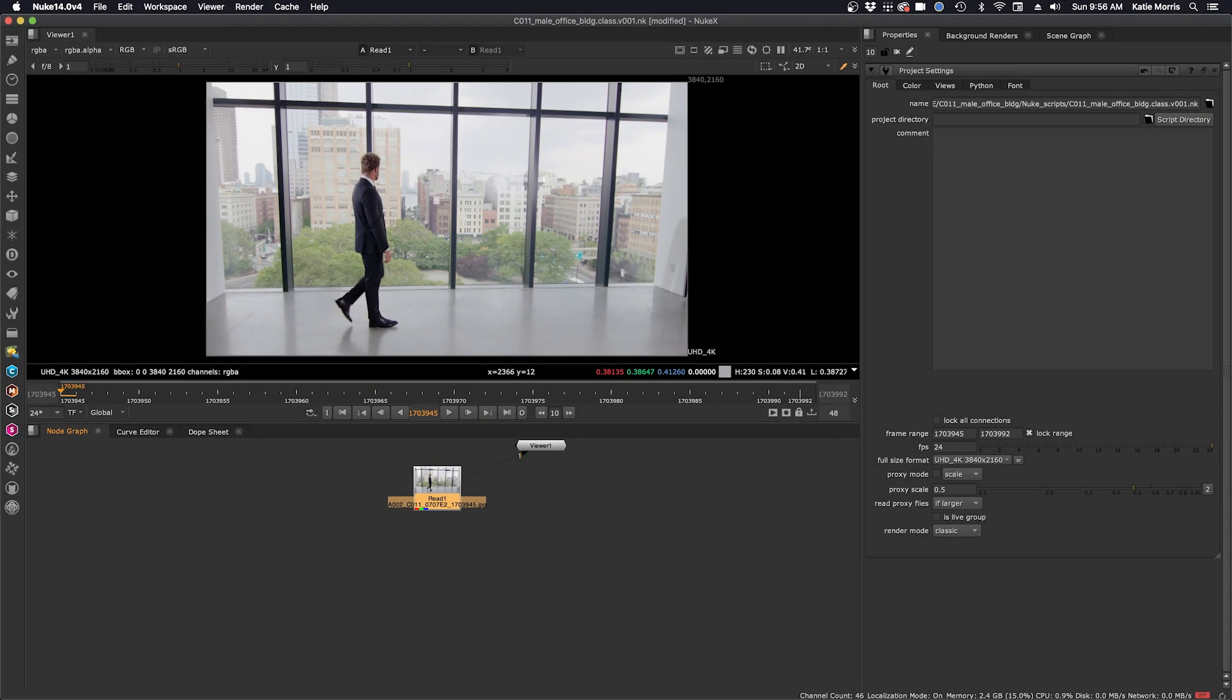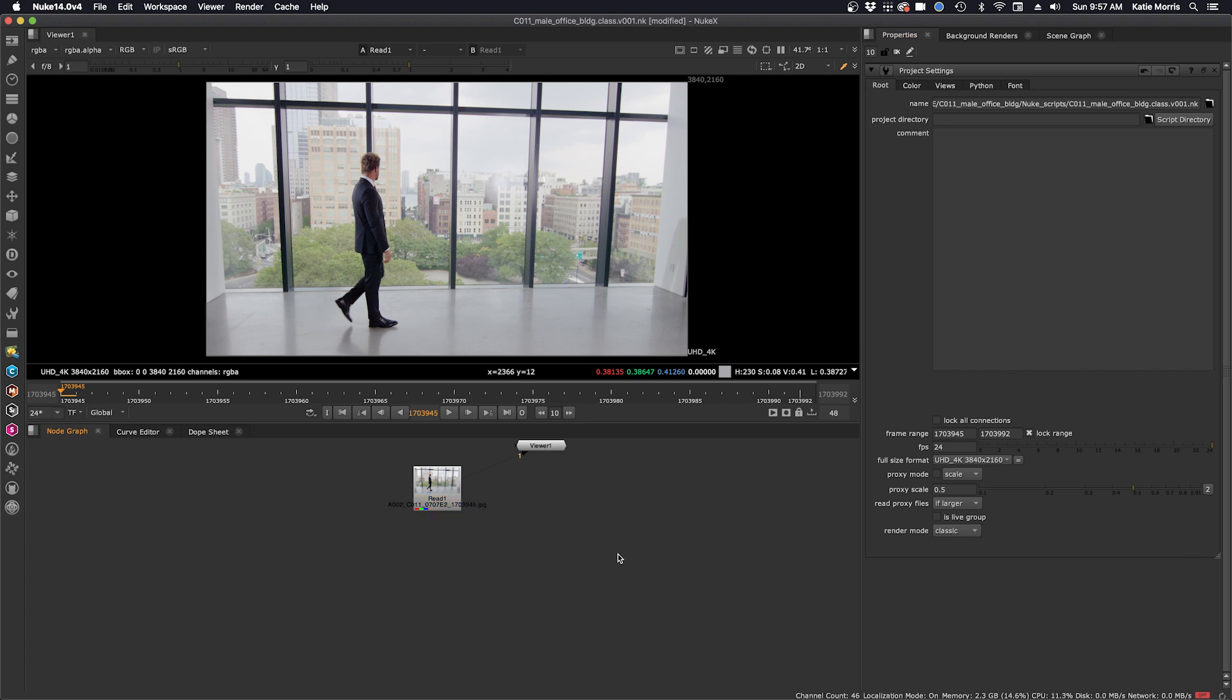Here we are in Nuke version 14 and now we can bring in our cryptomat sequence rendered out from our Silhouette roto project file. I have my source already loaded into Nuke and I will bring in the cryptomats. I'm going to press the hotkey R to read them in.